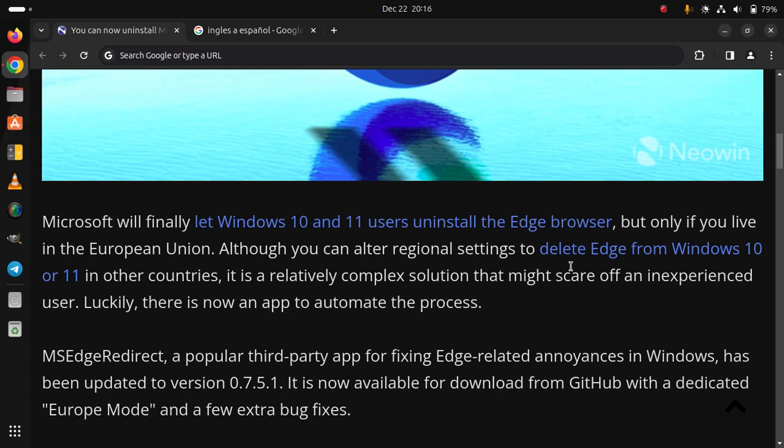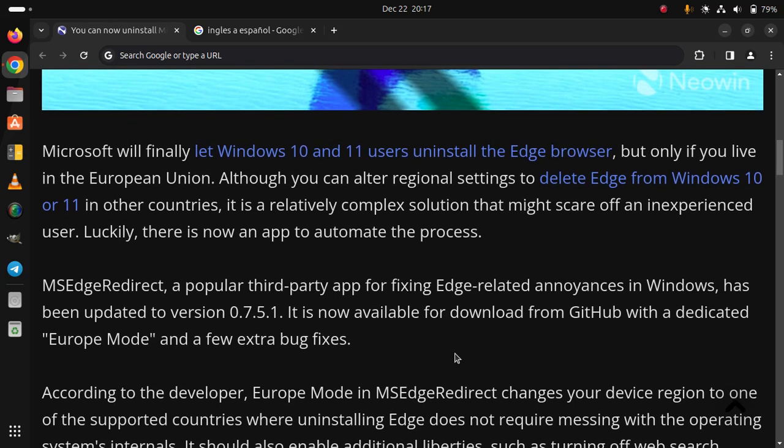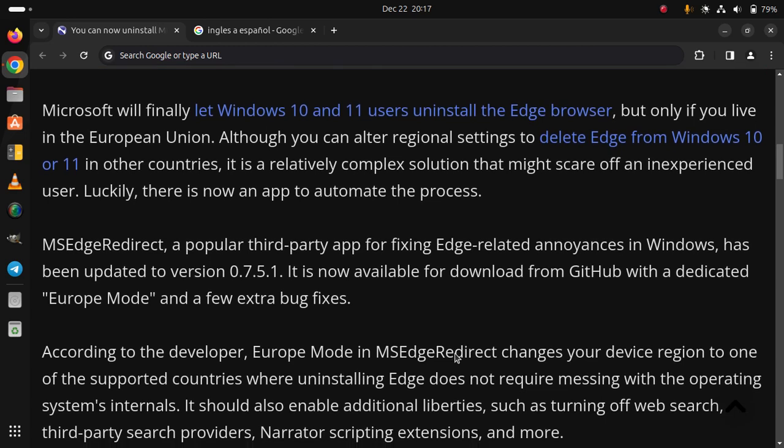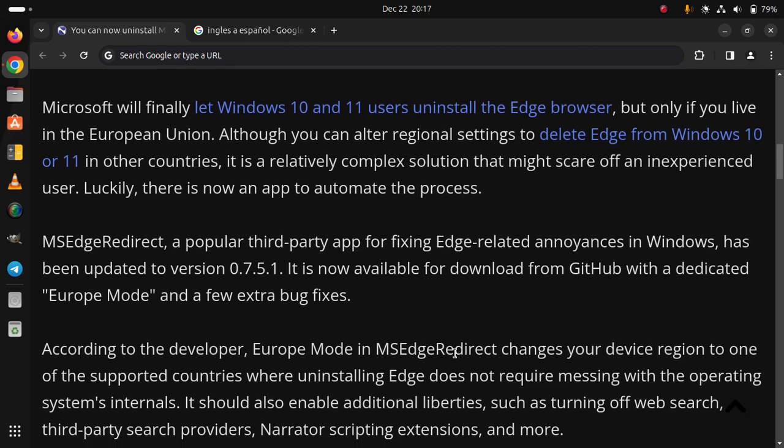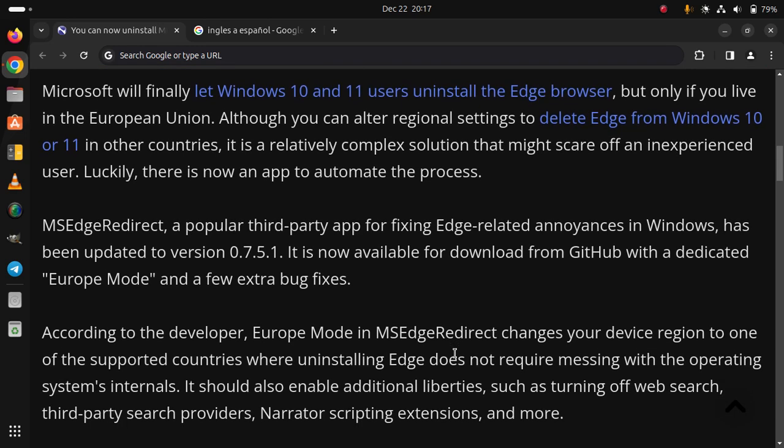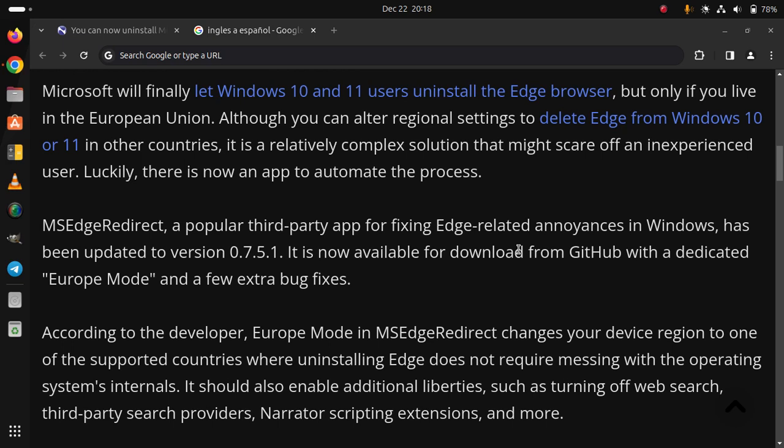It is now available for download from GitHub with a dedicated Europe mode and a few extra bug fixes. According to the developer, Europe mode in MS Edge Redirect changes your device region to one of the supported countries where uninstalling Edge does not require messing with the operating system's internals.